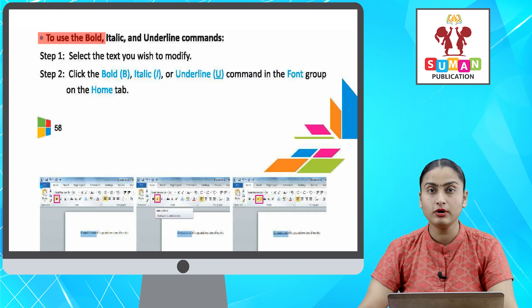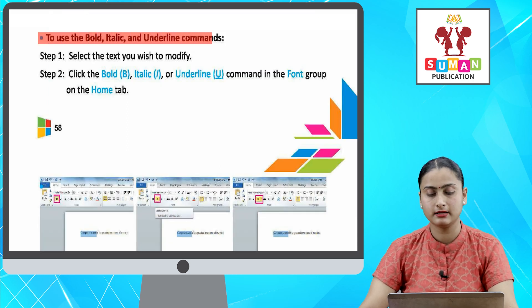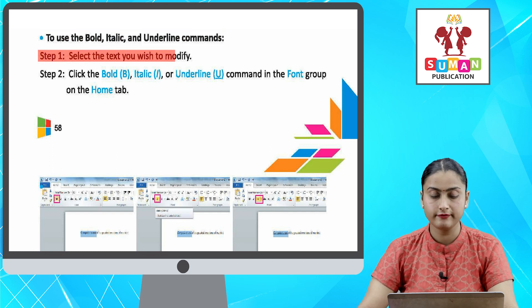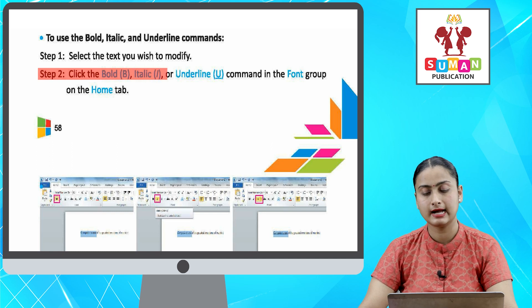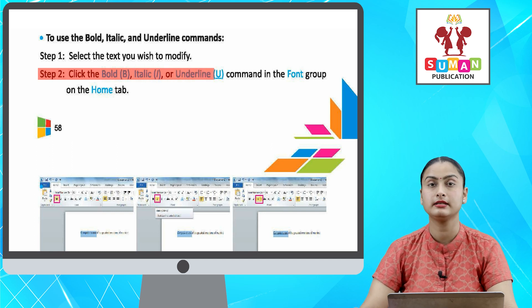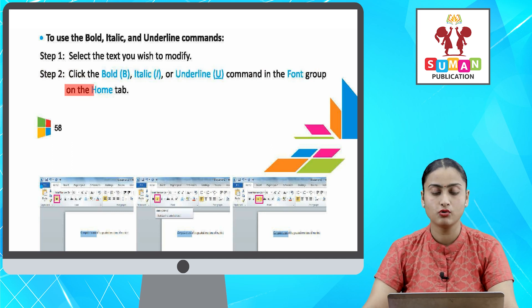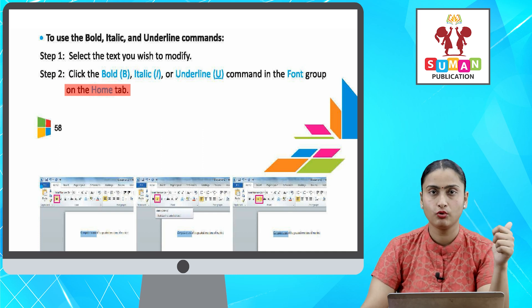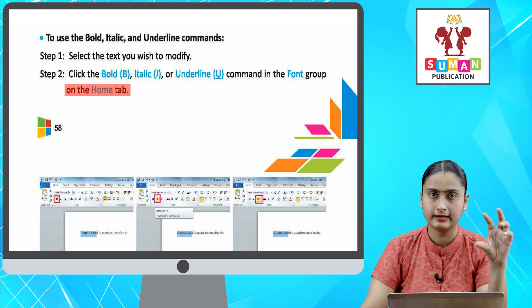To use the Bold, Italic, and Underline commands. Step one: select the text you wish to modify. Step two: click the Bold (B), Italic (I), or Underline (U) command in the Font group on the Home tab. Ab agar aapko apka text bold, italic, ya phir underline karna hai.